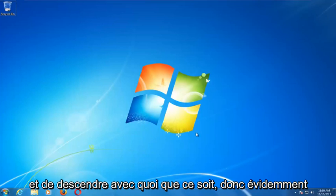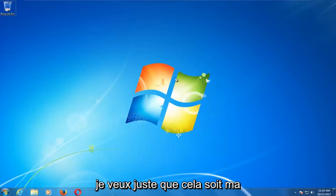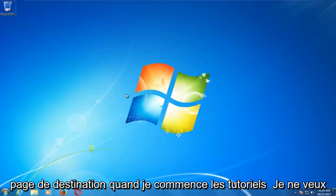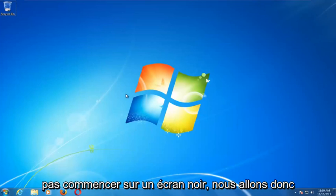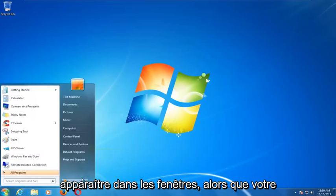Obviously you're not able to boot into Windows — I just want to have this as my landing page when I begin tutorials, I don't want to start on a black screen. So we're going to assume that you're unable to boot into Windows.